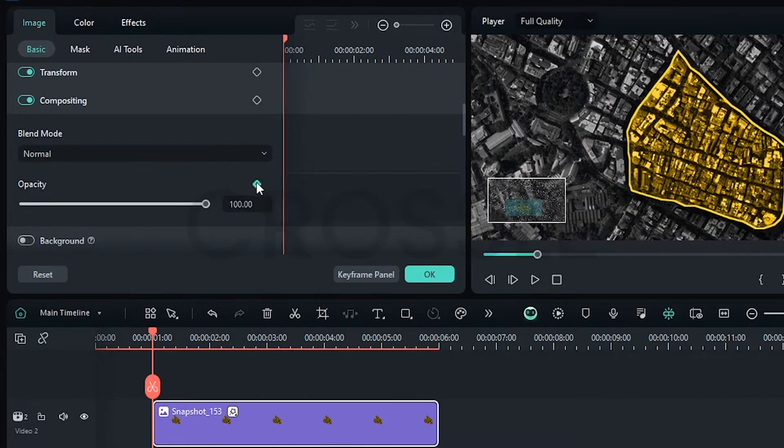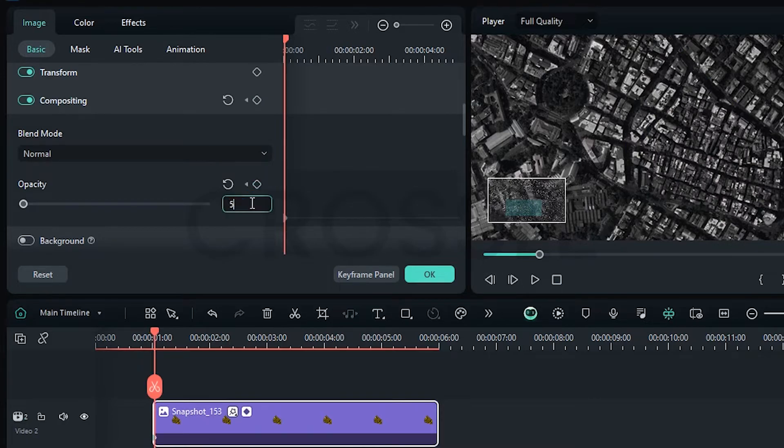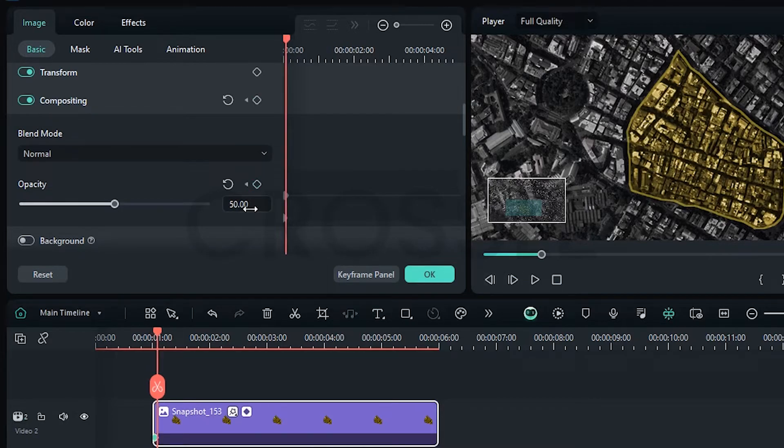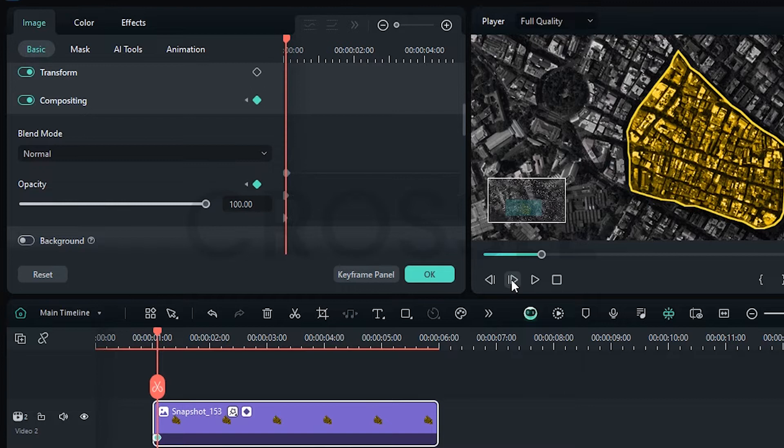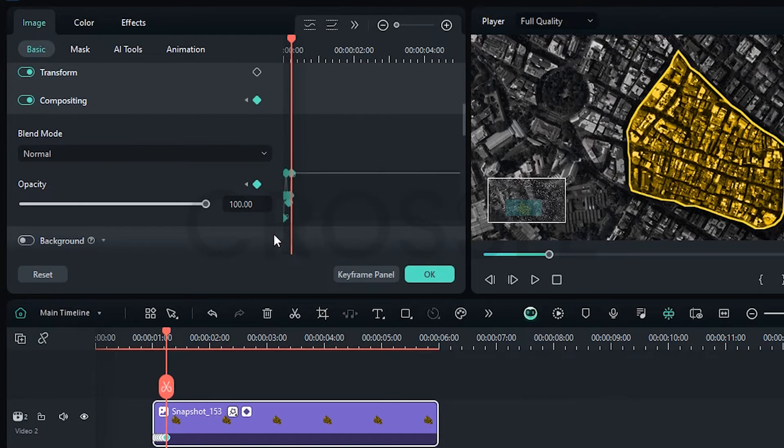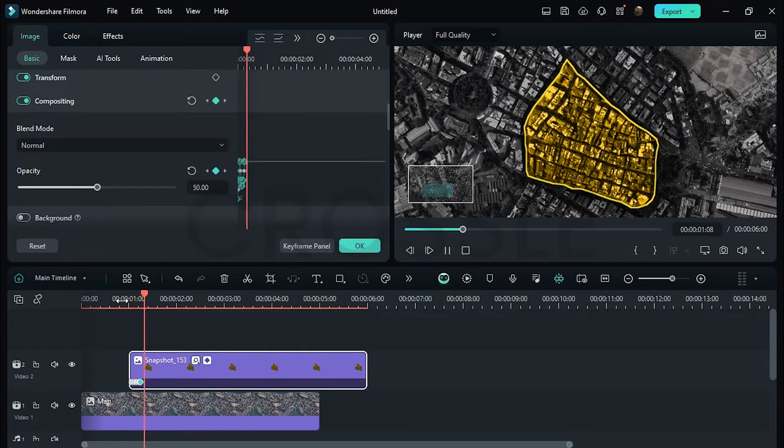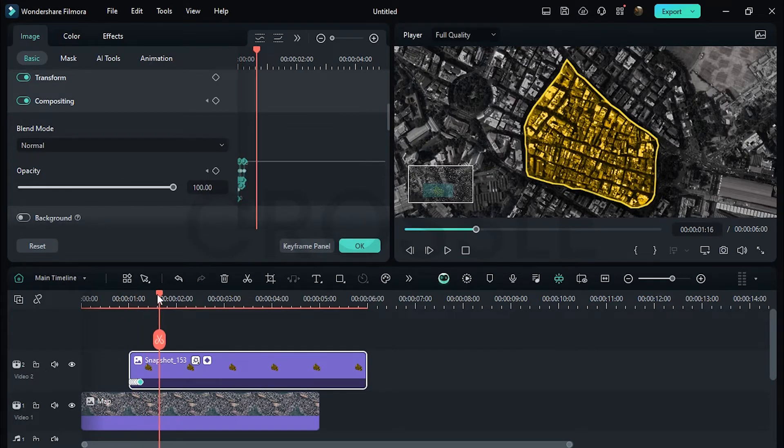Add a keyframe on opacity, enter value to 0. Forward 1 frame, enter value to 50. Again forward, then enter value to 100. Similarly add few keyframes, select all and ease in. I think this is good. Bring the pointer here and add a keyframe on scale.